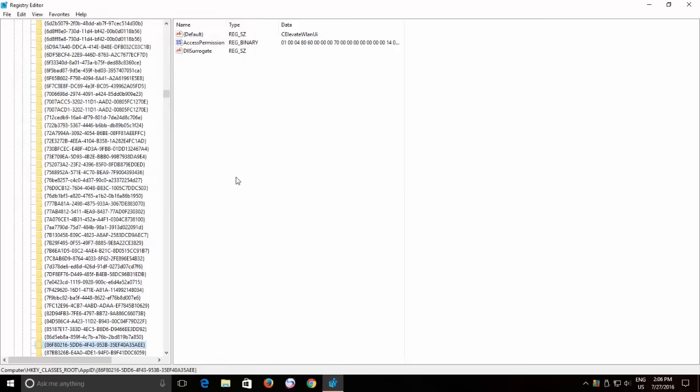This is because if later you need to enable the Show Password option, then you can easily accomplish this by importing the same registry key again.